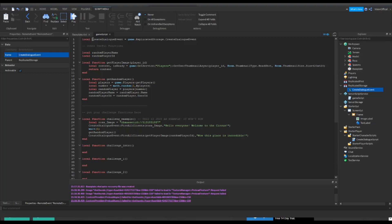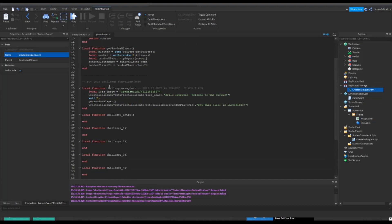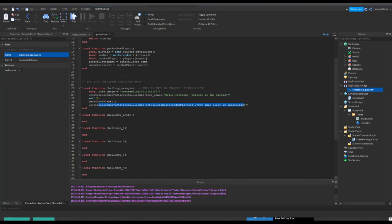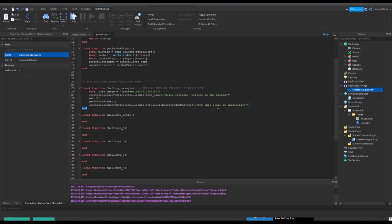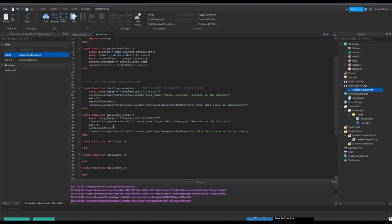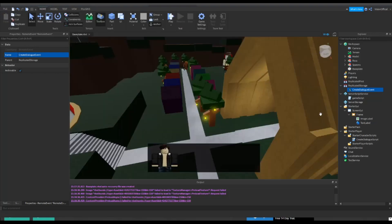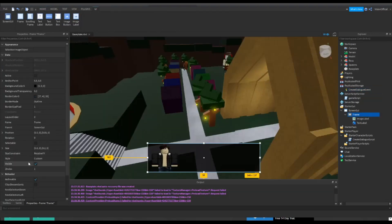Now you want to go into replicated storage and insert a remote event. Rename the remote event Create Dialogue Event. So that's where it'll take care of this. Here, this will load up Ross's image and then this will make him say something. Then you can get a random player and make the player say whatever you want. So I'm just gonna copy this and put this in the challenge intro. There we go. And also let's make the frame not visible and we can test it.